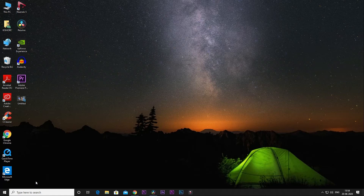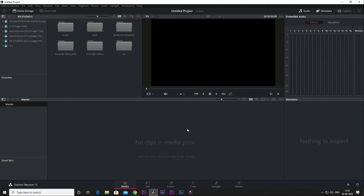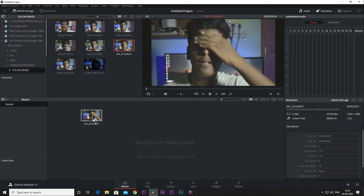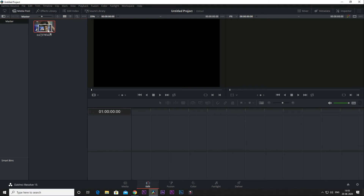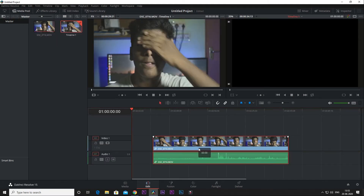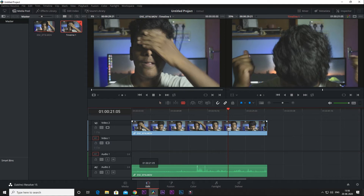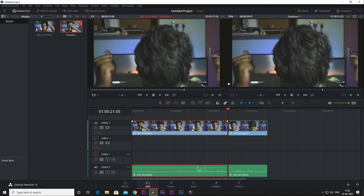I will install the file — I will install DaVinci Resolve 15. Now I will import a video in DaVinci Resolve. I will take a sample video, drag it to the timeline, paste it in the timeline, and delete the clip.